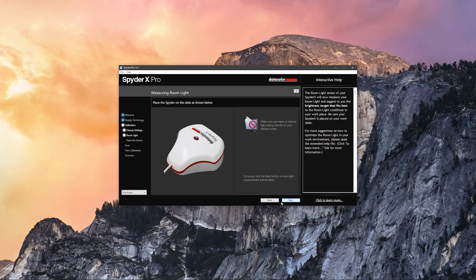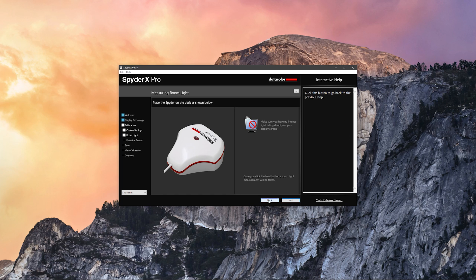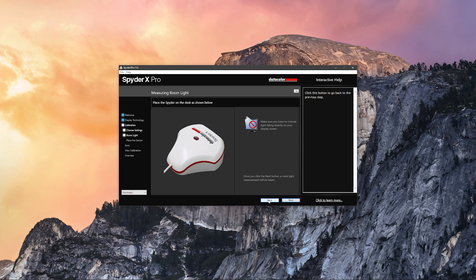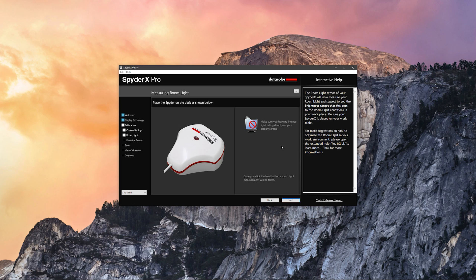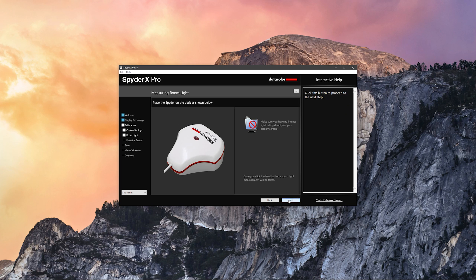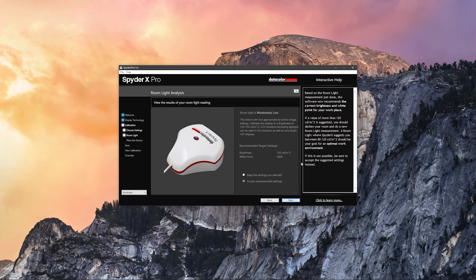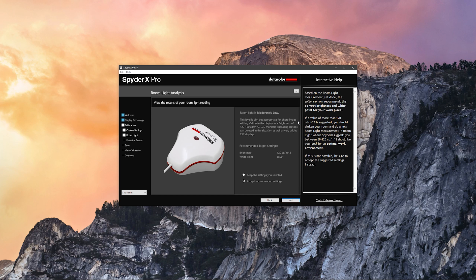Here we have the room light measurement tab. You're just going to place your SpyderX Pro on a table to measure the room light. This is actually quite good because it's going to take the dimness or brightness of your room into account when it's going to adjust the brightness level of the display.